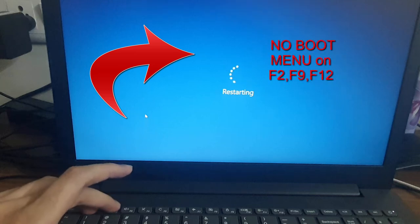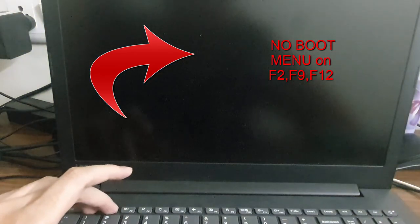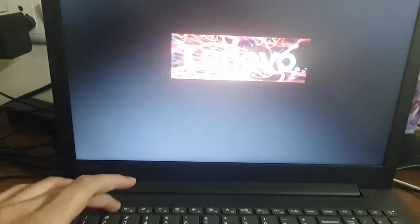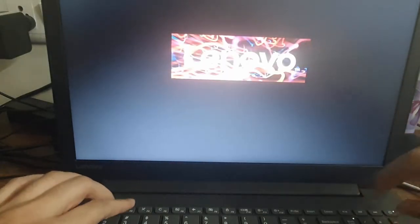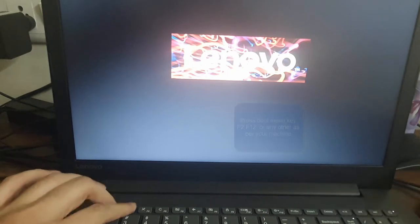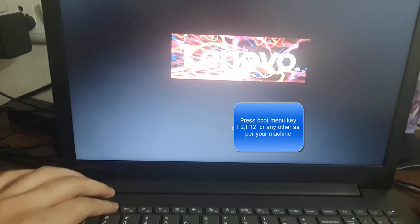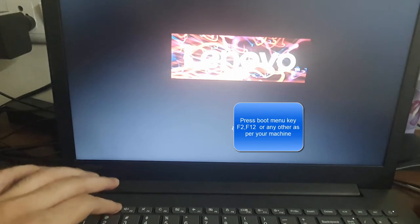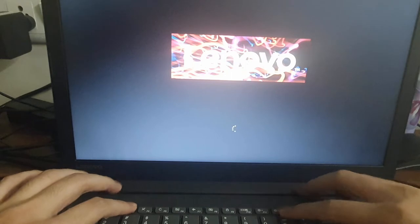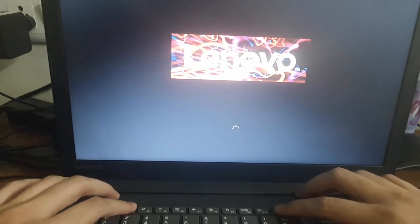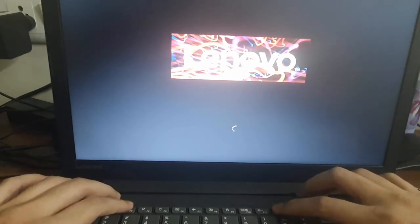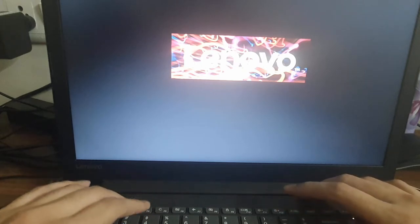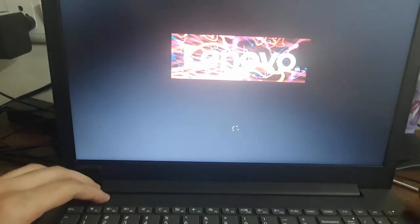Hello guys, if you are facing the issue where the boot menu screen is not appearing when you press keys like F2 or F12, in my case, if you see, the boot screen is not appearing even if I try pressing F9 or F12. It is not working for me.